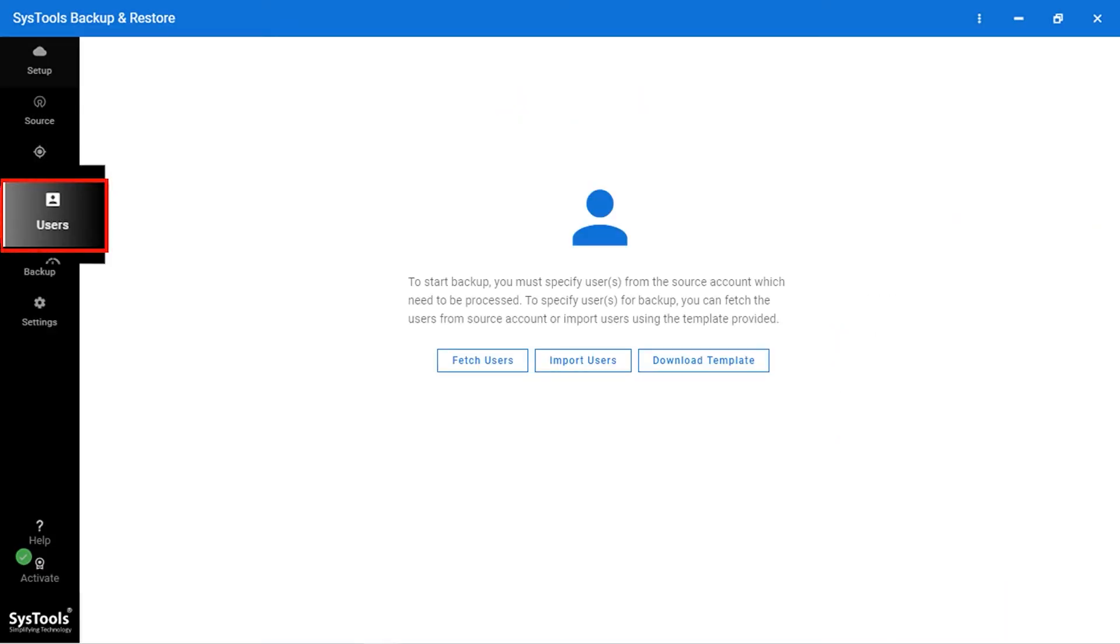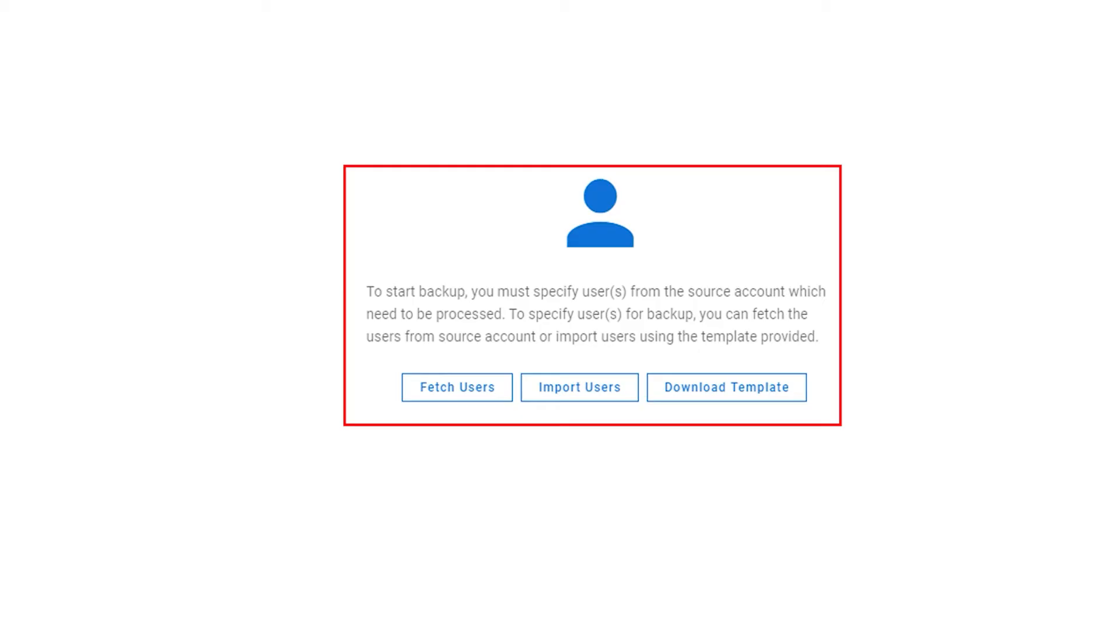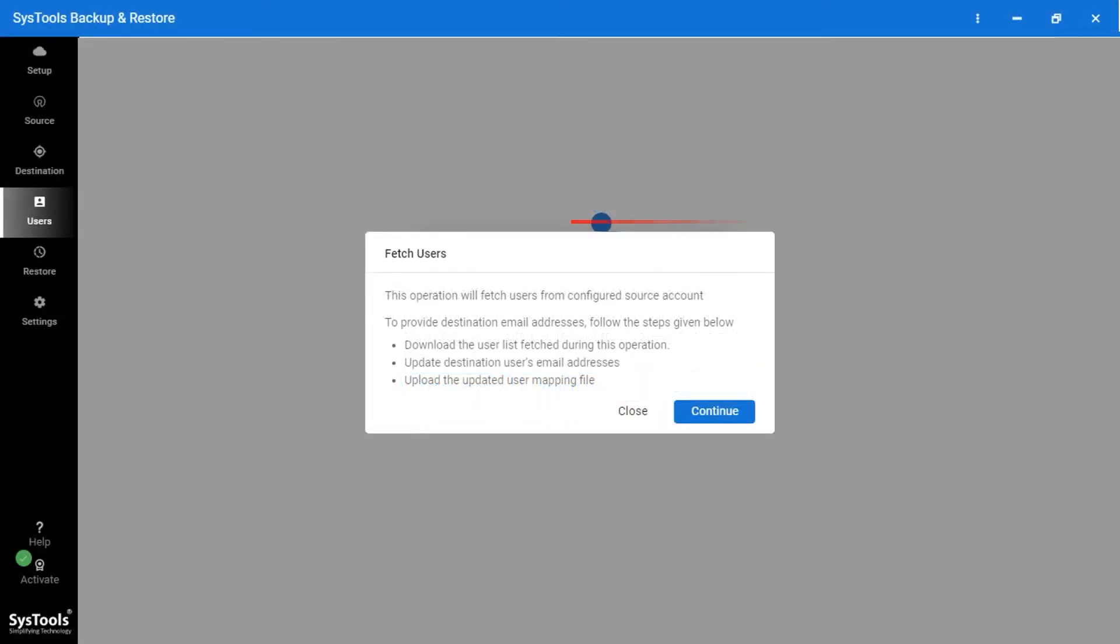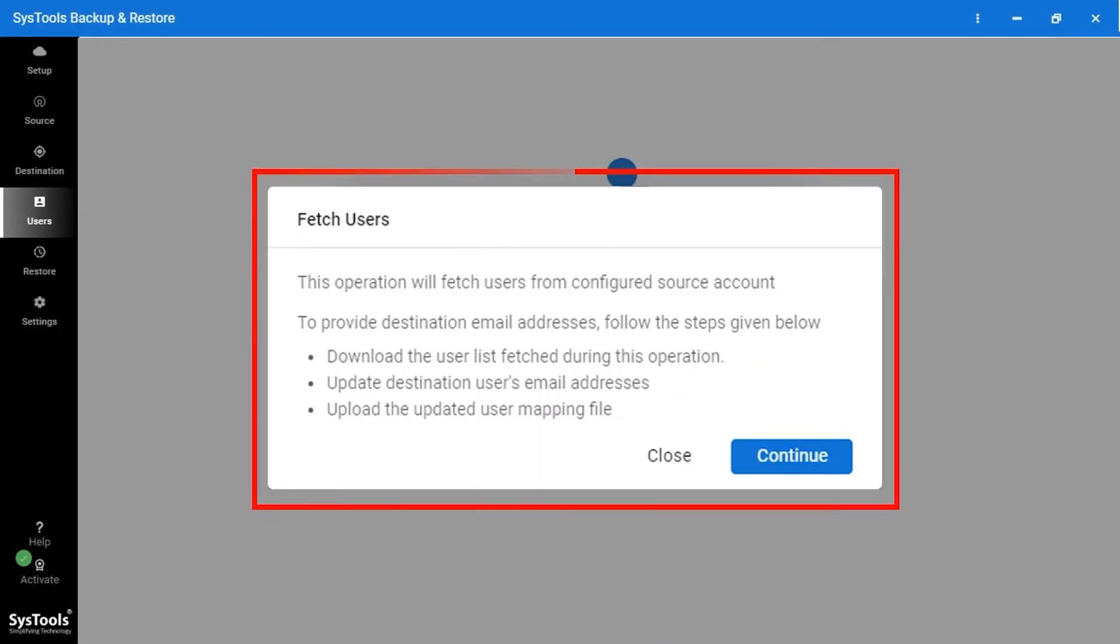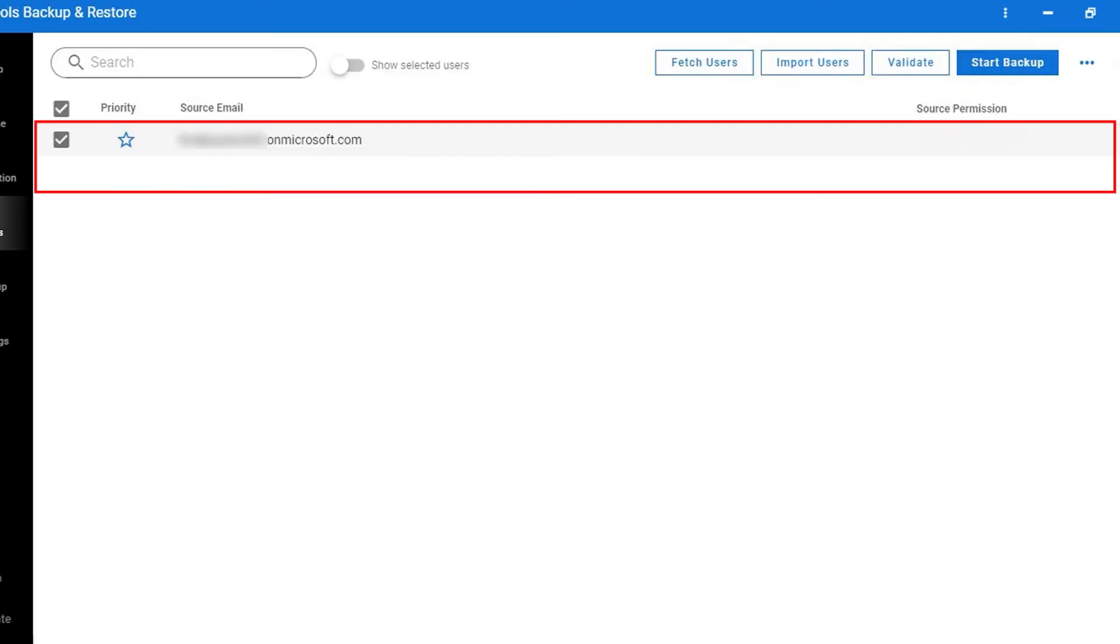Now in the User panel, here tool provides a few options to add the user such as Fetch User, Import User, and Download Template. I am moving with Fetch User. Here the alert comes up. This option will fetch the user from the Configured Source Account. Click on the Continue button.